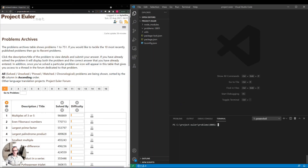Hey everybody, thank you for joining and welcome to the first episode of my new Project Euler series. If you're not familiar with projecteuler.net, it's a pretty cool website with tons of different coding challenges centered around solving different types of math problems. In this series, we'll be taking each problem one by one, looking at the problem statement, reviewing different ways we can implement the solution, and checking our answer to see if we did it correctly. And as we go through each problem, it'll get progressively more and more difficult. So let's start with this first one here: multiples of 3 or 5.